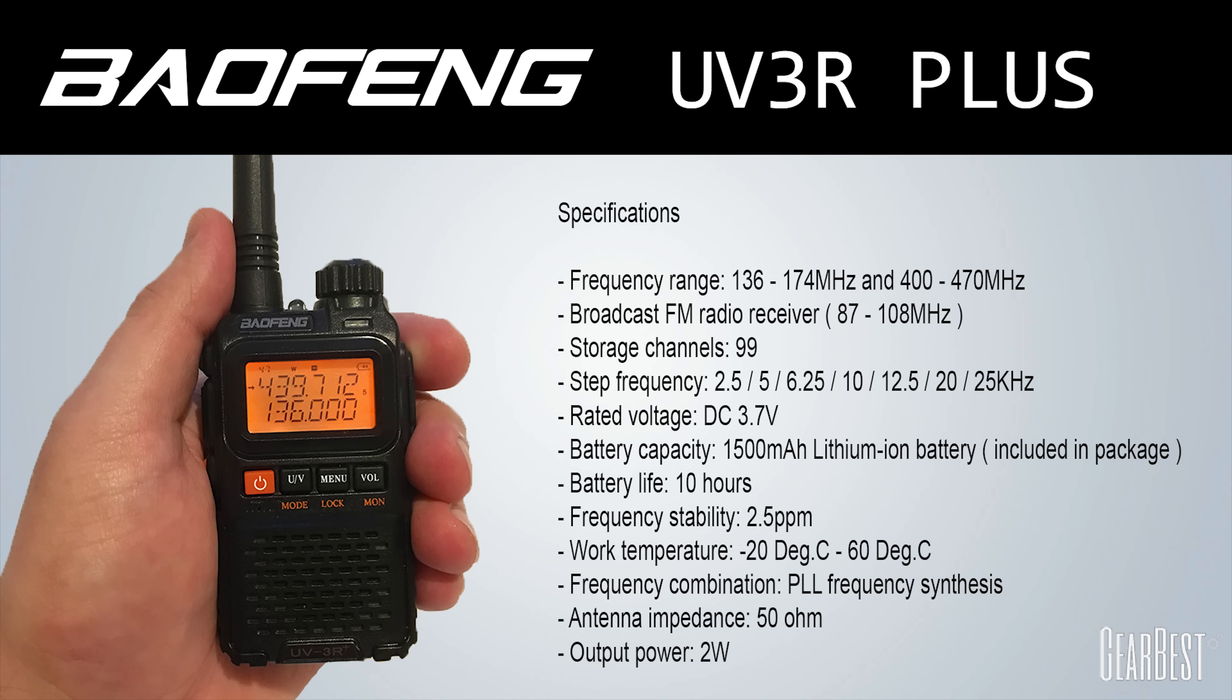It has useful frequency steps of 2.5, 5, 6.25, 10, 12.5, 20 and 25 KHz. The battery has a high capacity of 1500 mAh lithium ion with a rating of up to 10 hours. The output power is a modest 2W on both 2m and 70cm according to the specifications.